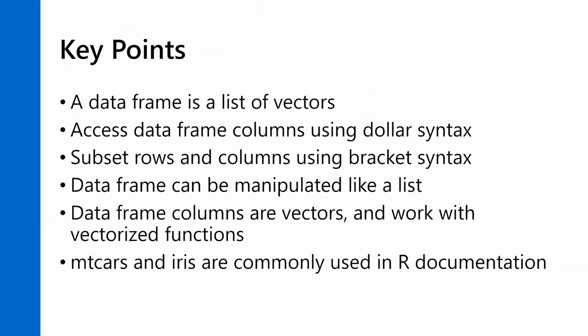The key points from this lesson are that a data frame is actually a list of vectors. So you know what a list is, and you know what a vector is. A data frame is a list of vectors. And you can access the data frame using dollar sign syntax or double bracket syntax, just like you did with the list. And you can subset the rows and columns of a data frame using that two-positional bracket syntax. The first position is the rows, and the second position is the columns.